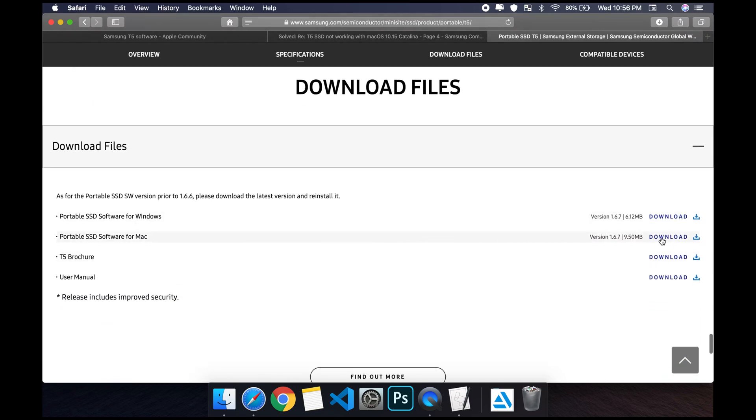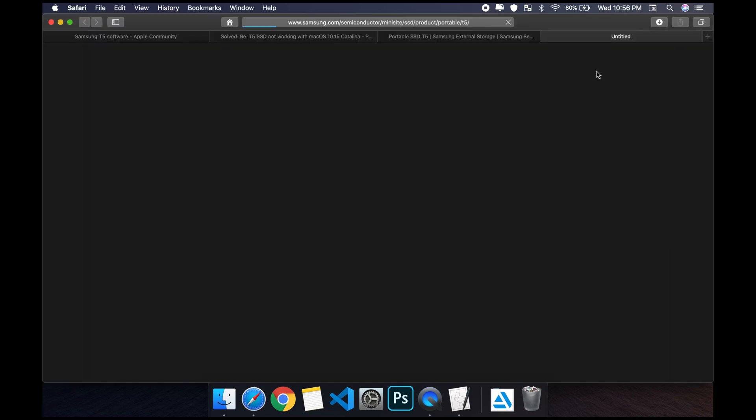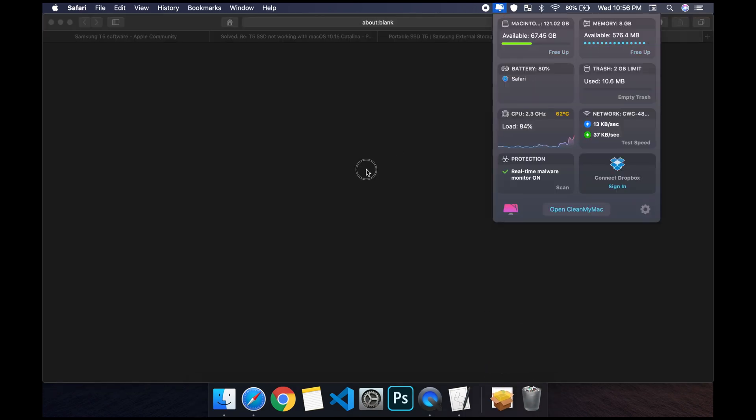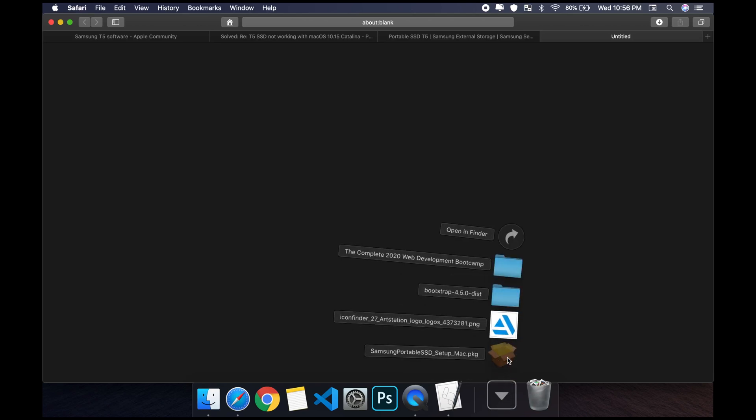Scroll all the way down to download files and then you're gonna see the version for Mac. I'm just gonna download it. Once you have it downloaded, all you need to do is click on it.